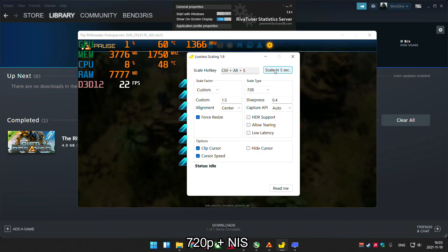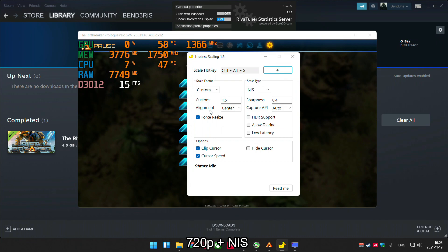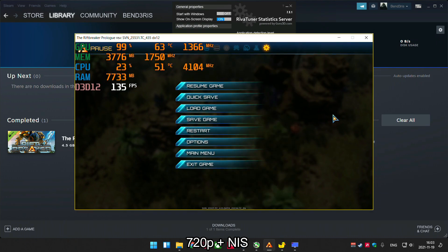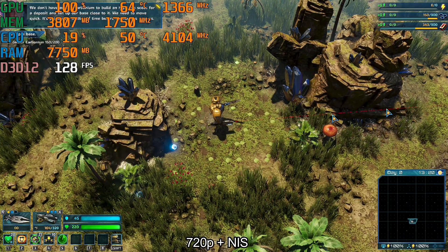NVIDIA Image Scaling has some weird glitches — some weird black lines. For the moment, AMD FSR does better work. Maybe later things will change.